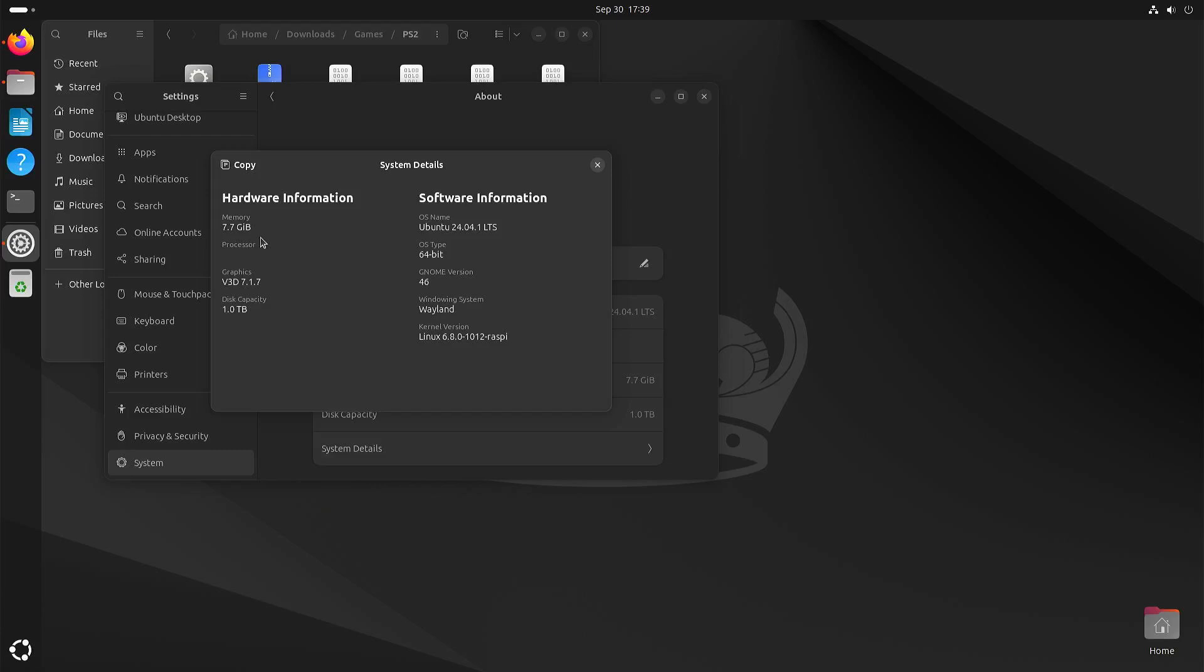Welcome to my channel Living Linux. In this video I want to show you EtherSX2 PlayStation 2 emulation on the Raspberry Pi 5 with Ubuntu 24.04.1.